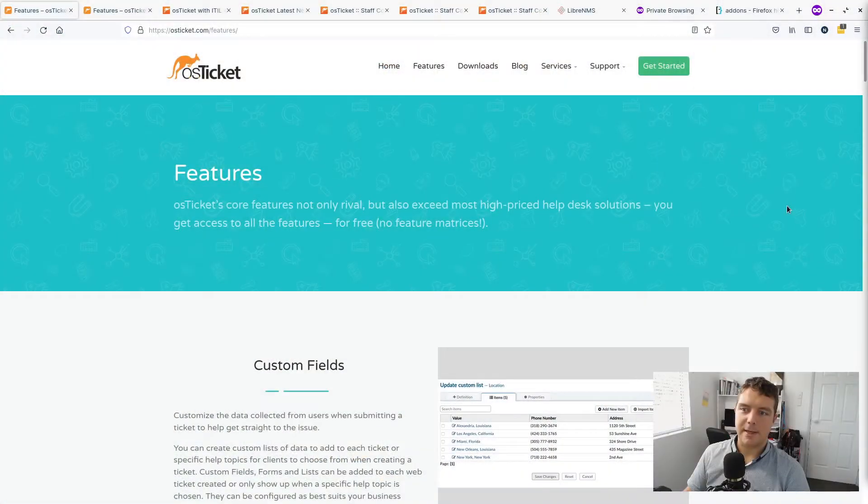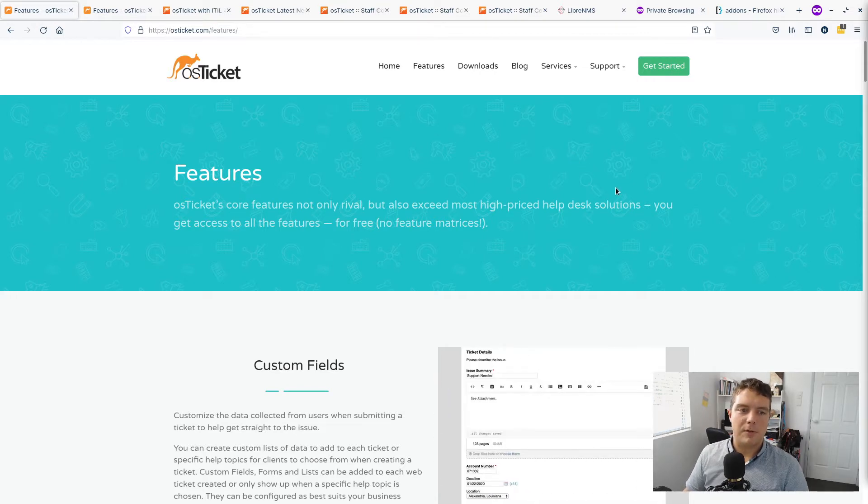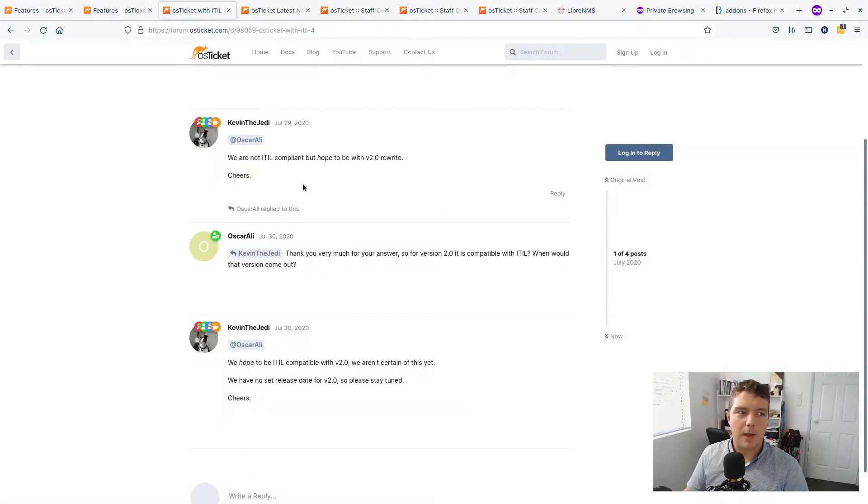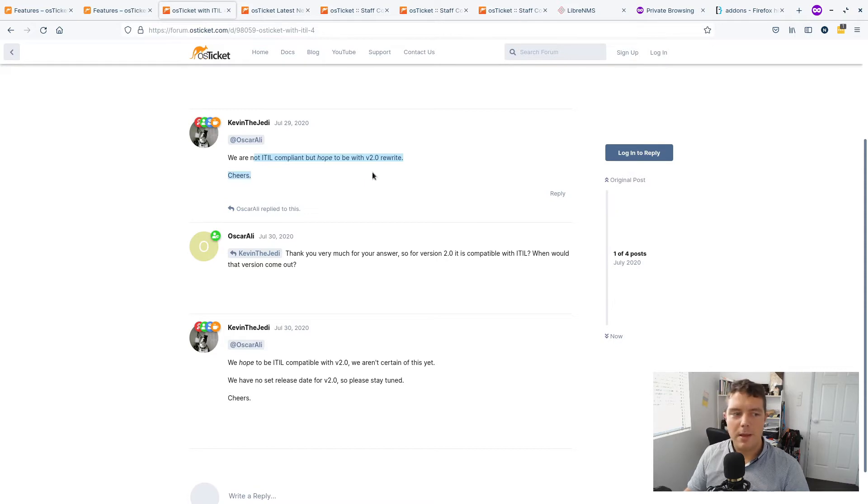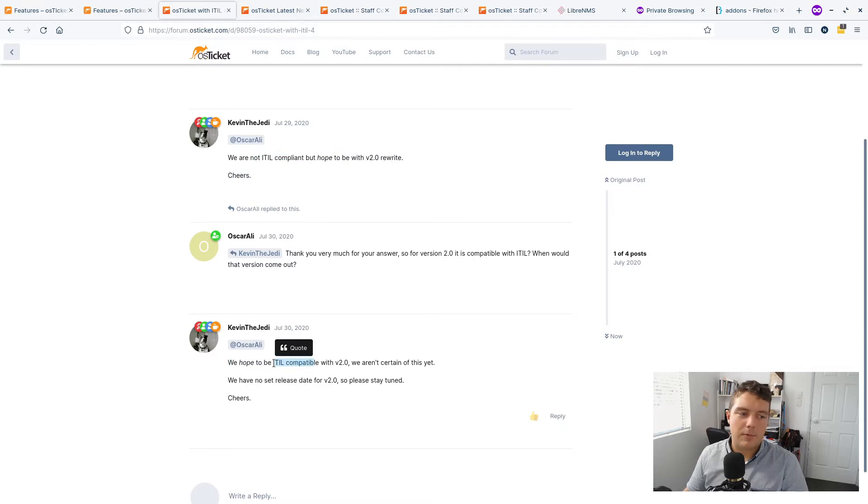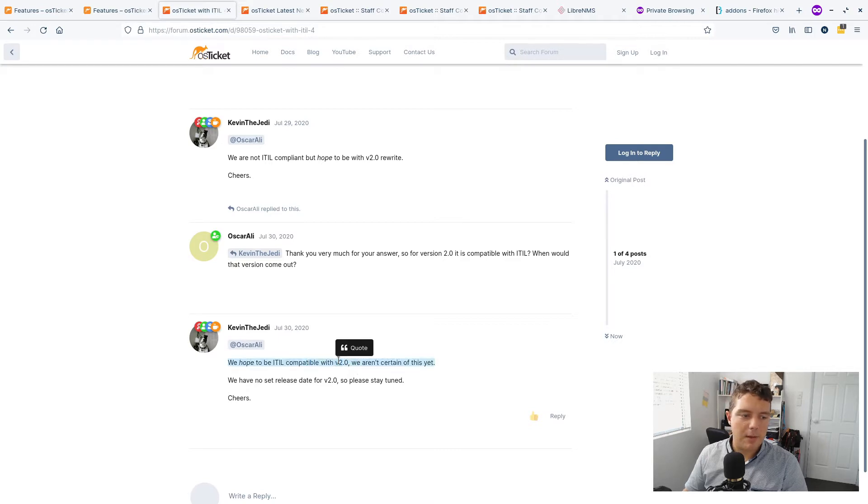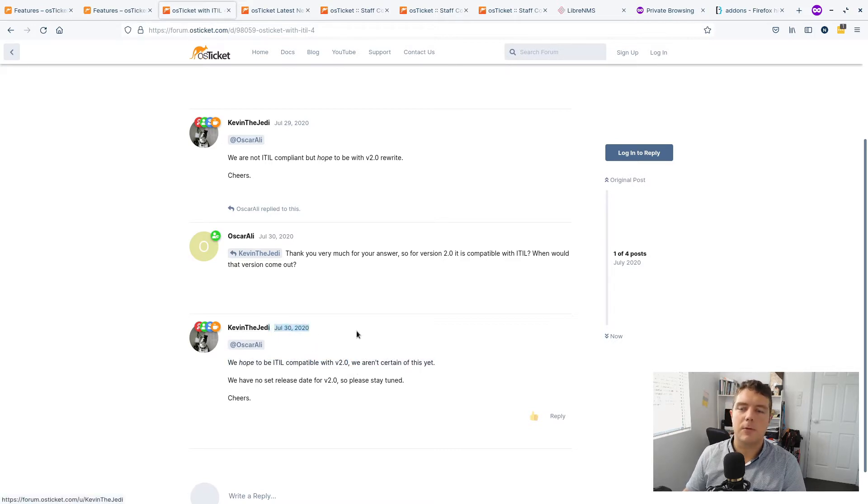Now by today's standards it's not much in terms of - I wouldn't be using OS Ticket if you want something which is ITIL compliant. It's not ITIL compliant. In fact it's probably not really compliant with any kind of framework out there for IT. There is apparently a new version coming, version 2 at some point, but this was announced in 2020 and it still hasn't come.